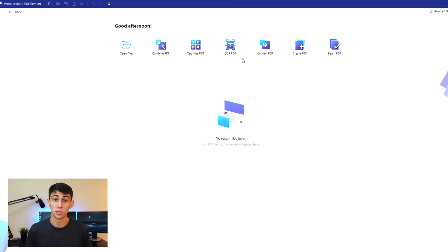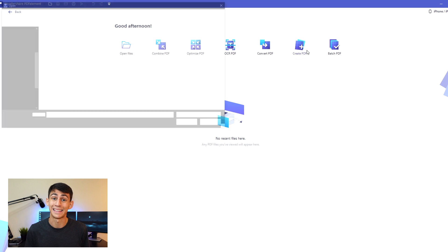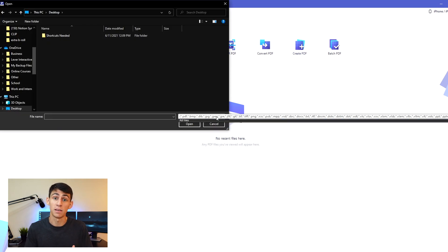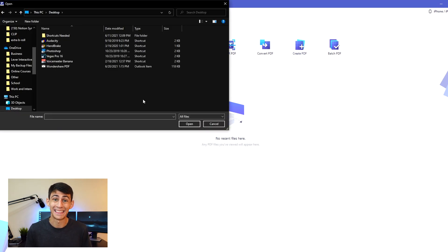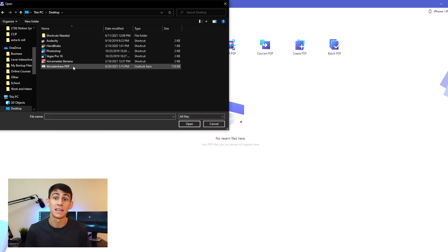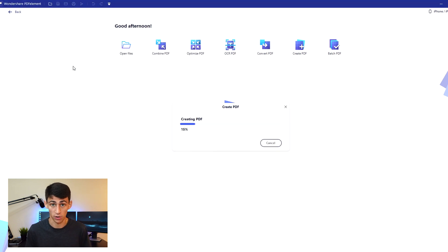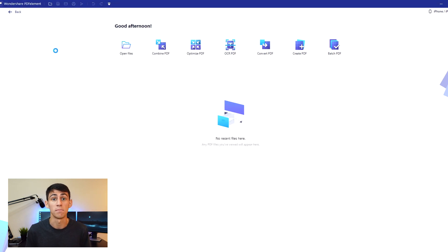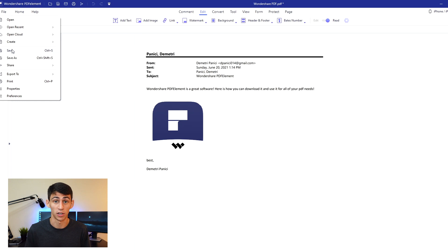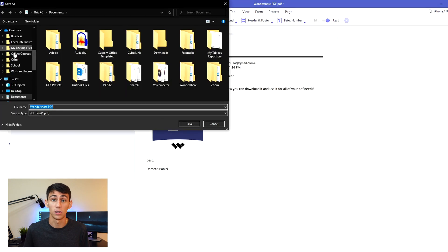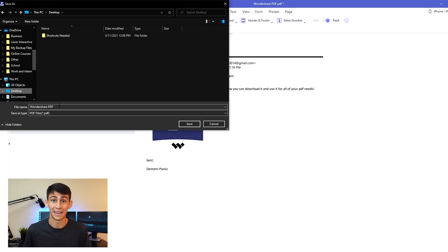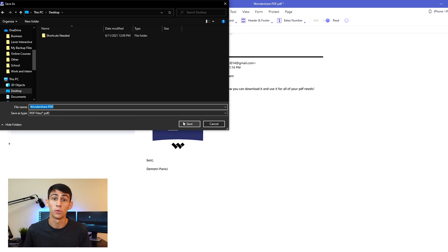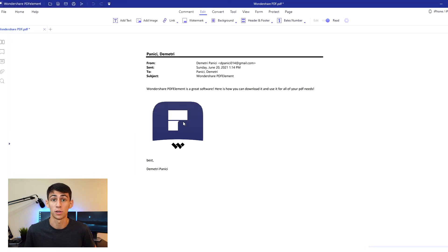Then you're going to locate the msg file on your computer, open it within PDF Element, and utilize the msg to PDF converter in PDF Element. When using the Outlook to PDF converter, that file will be opened within PDF Element and then you can press save and that PDF will be saved to your computer.